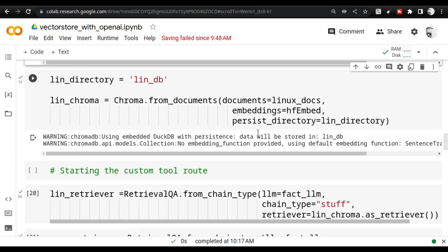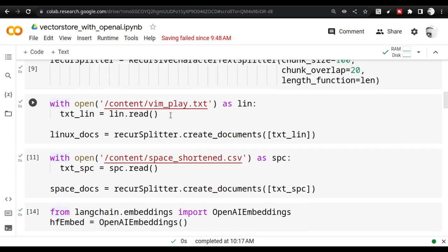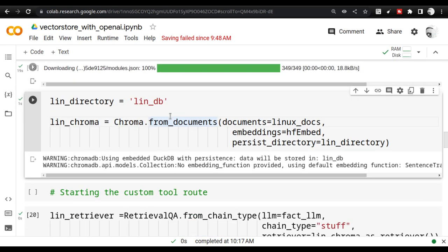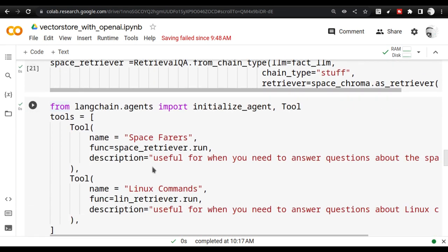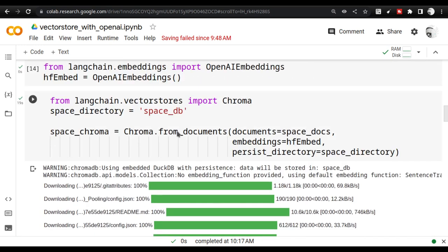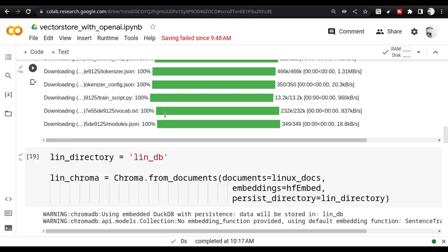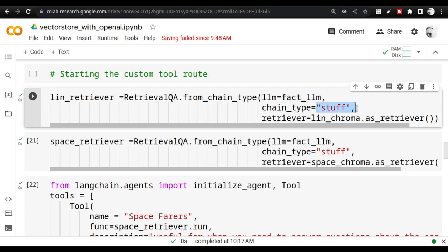I'm importing the files as plain text files in Python — not using any LangChain loaders, just the standard `open` function. Then I create the tools. I have a `space_retriever` and a `lin_retriever`. These are RetrievalQA objects — I import RetrievalQA from the LangChain chains library. I create them using the OpenAI LLM with chain type 'stuff'. You can experiment with other chain types like map_reduce or summarize, but I'd suggest keeping 'stuff' for now.